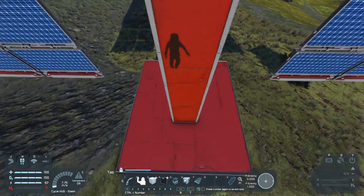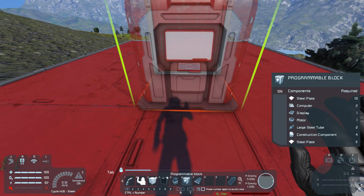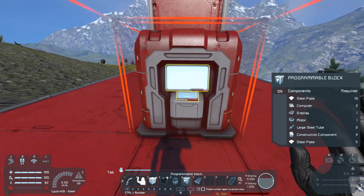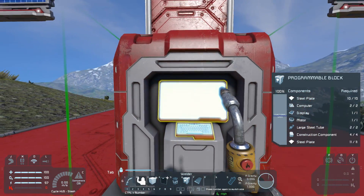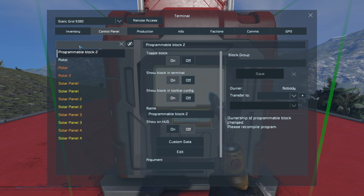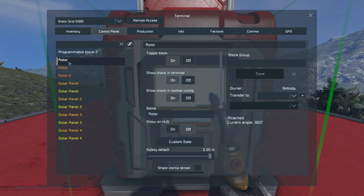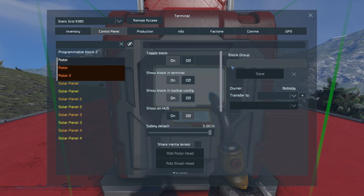To start off you need a program block and you just place it somewhere on your grid. Then you go to the control panel, the terminal, and the first thing you should do is to create a group of all your rotors that are involved in your tower. Select all the rotors and create the group "solar rotors".